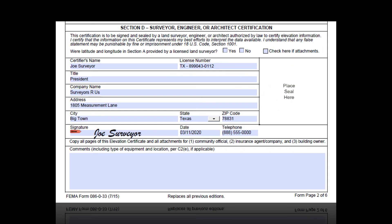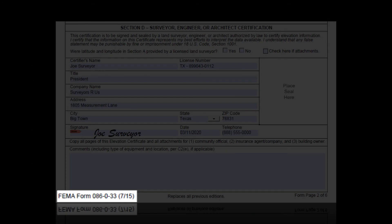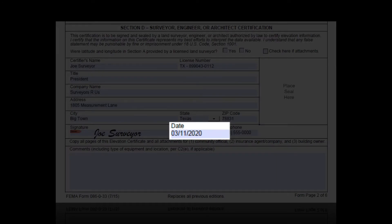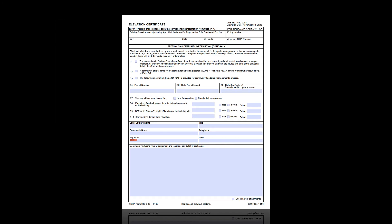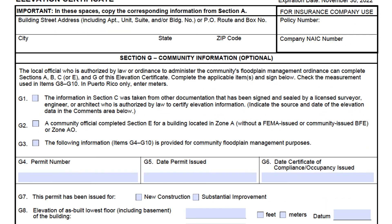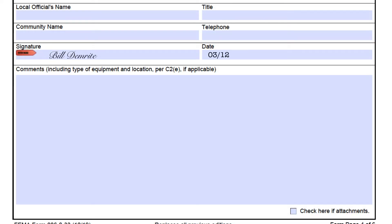If you have received the older 2015 form and it's dated February 21st, 2020 or after, it is an error for CRS purposes. The best way to fix it is for the local floodplain administrator to take a new EC, go to Section G, check the box for G1, and attach the EC that used the wrong form to it. Be sure to sign and date the new form and include comments in Section G as to what you are doing. Also, fill out Sections A and B on the first page to make it clear that the EC is for the same piece of property.